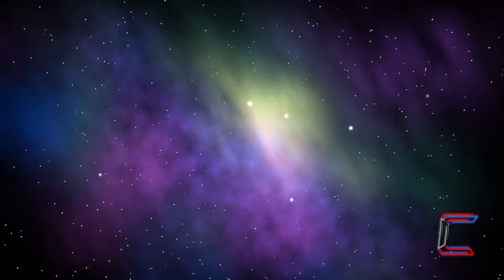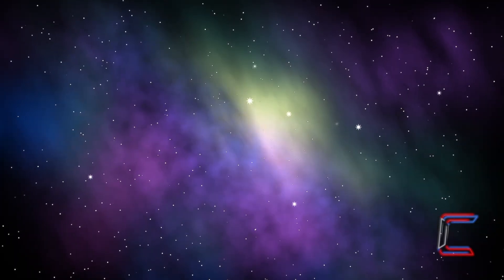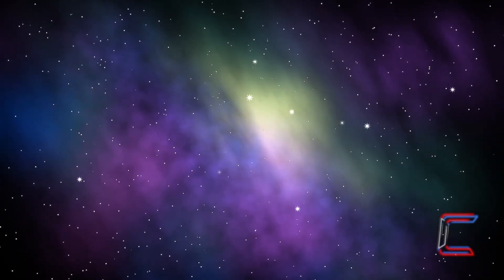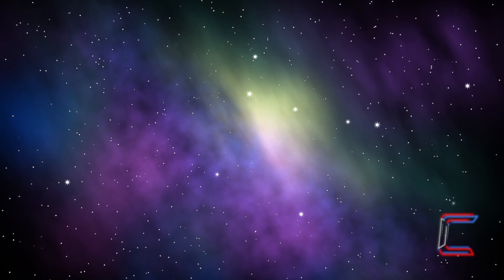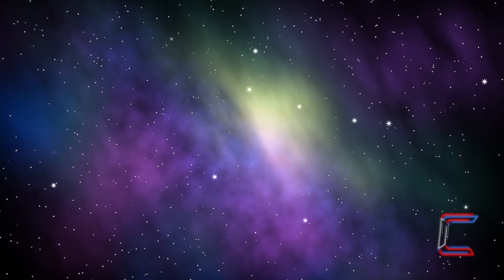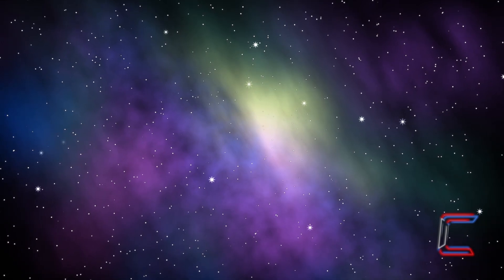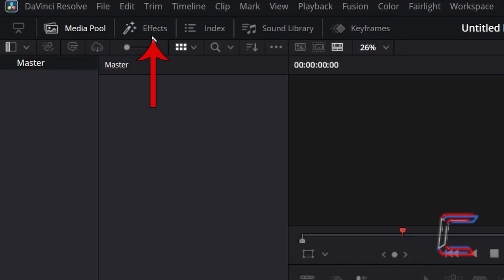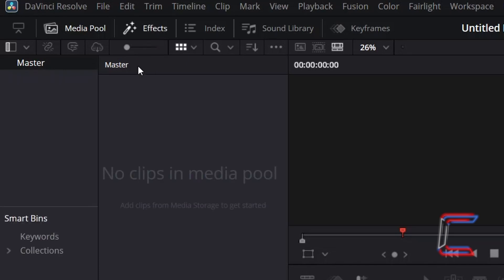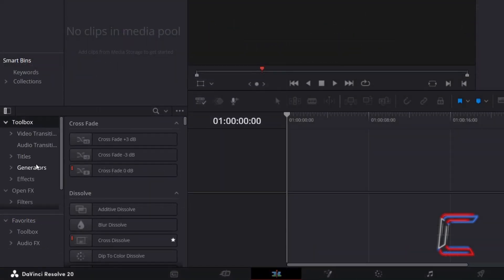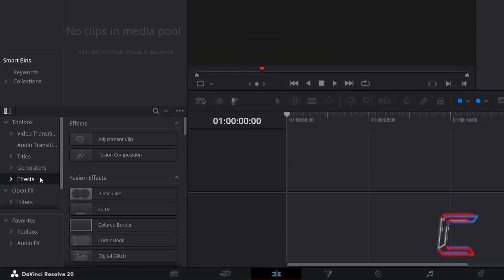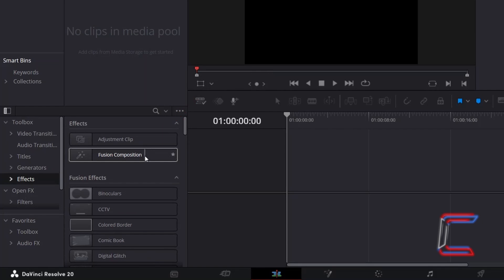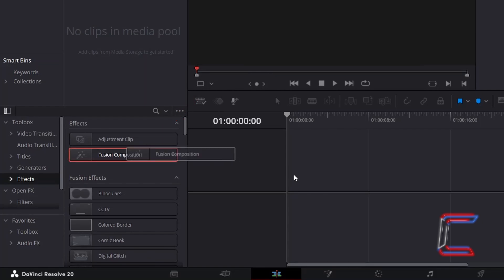How to Create Your Own Nebula Effect with Animated Floating Stars in DaVinci Resolve 20. Inside your Projects Edit window, go to Effects. Underneath Toolbox select Effects, then click and drag a Fusion Composition clip to your timeline.